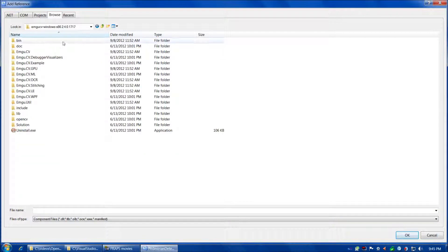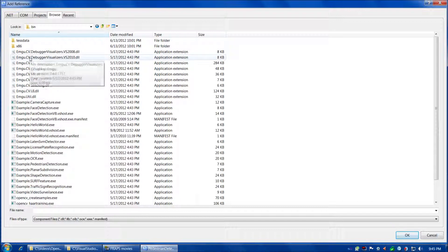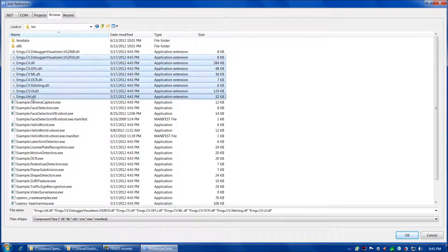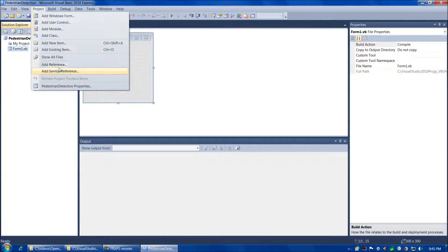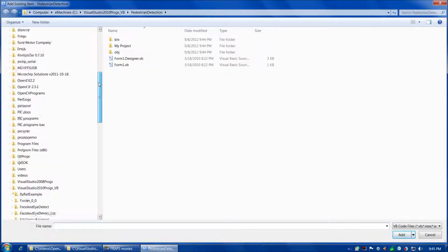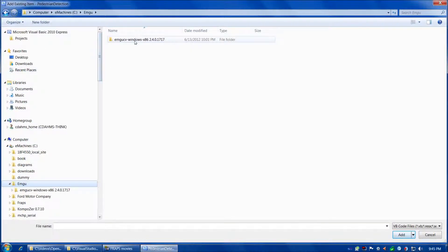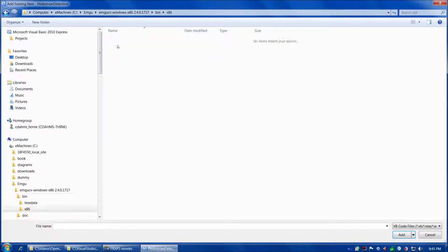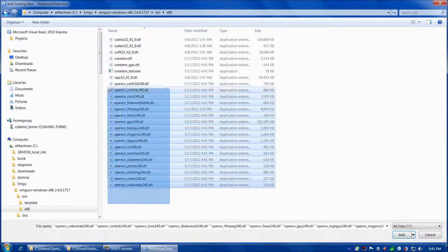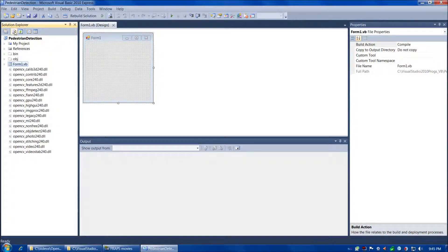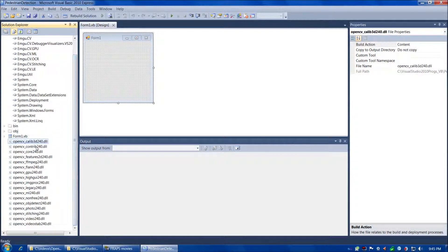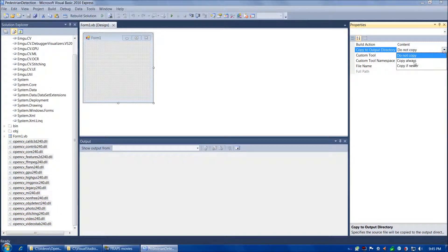We'll go to EmguCV Windows x86, Bin x86, Show All Files, and then grab everything that starts with OpenCV and ends in DLL, and choose Add. Then let's choose the Show All Files button, expand, and there are our references. Let's select all our DLLs, and then under Properties we'll go to Copy to Output Directory and set it to Copy Always.